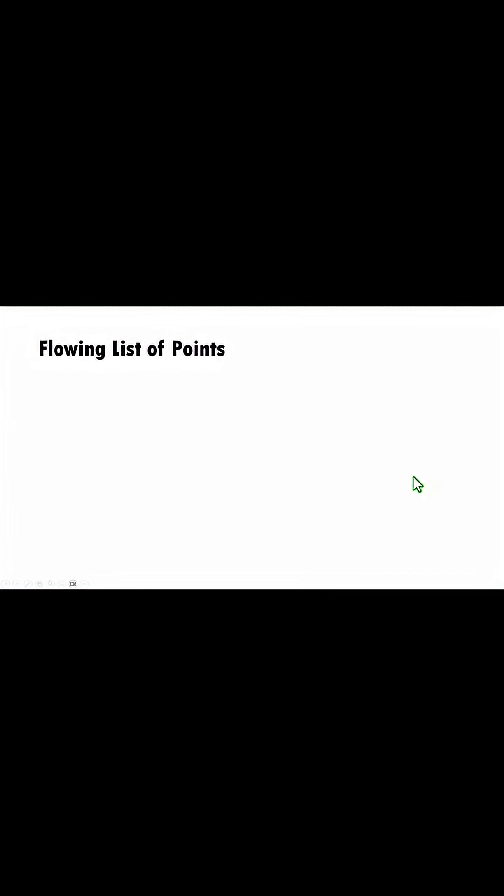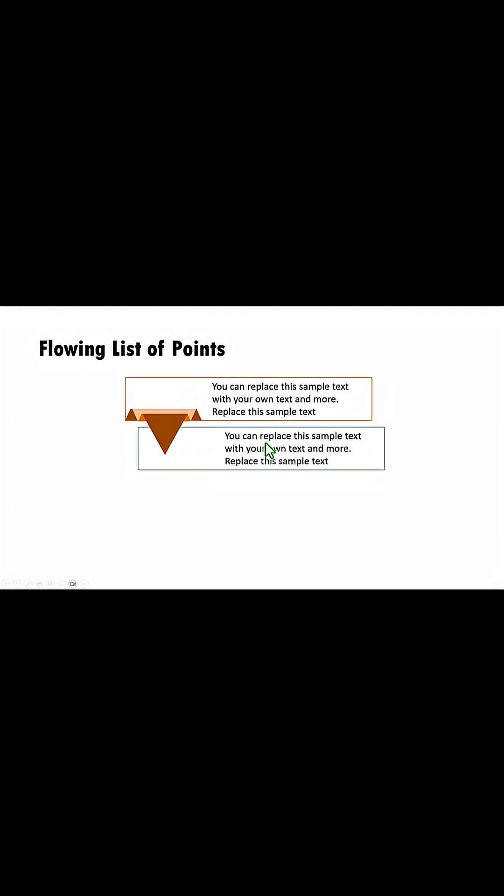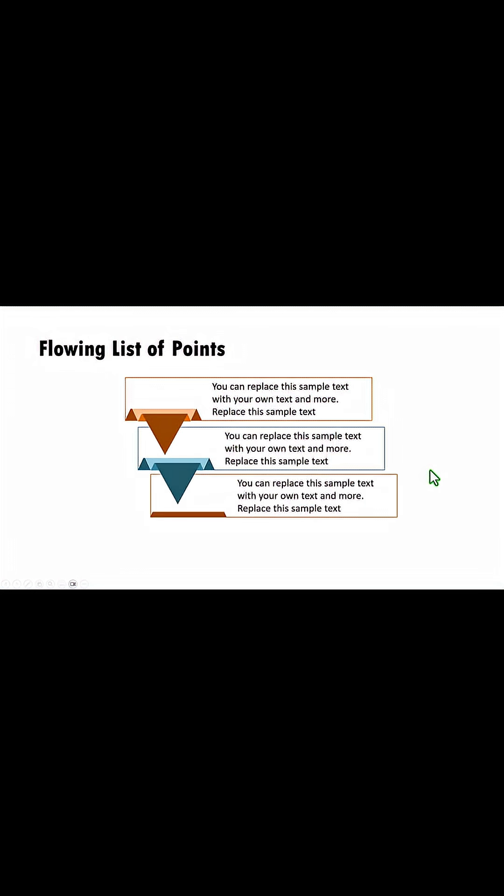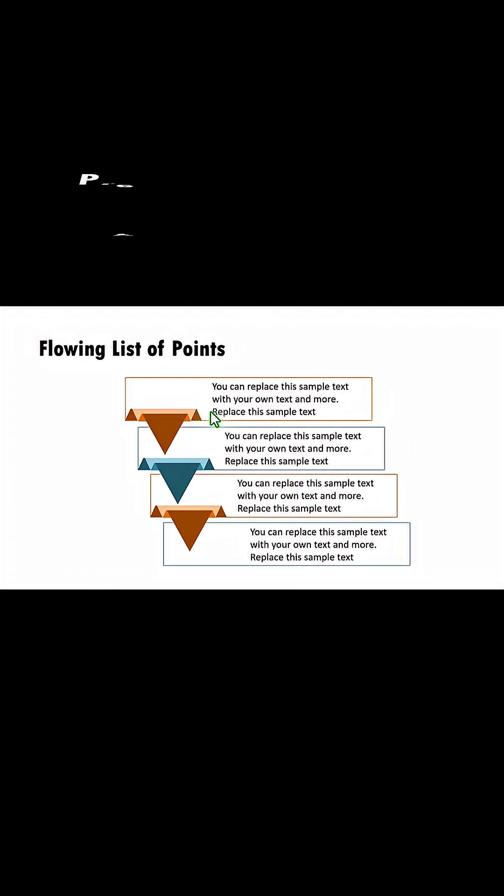Now where will you use it? If you want to show a flowing list of ideas you can show this. This is the first idea and from this the second idea flows, from here the third idea flows and from here the fourth idea flows. Simple visualization but quite engaging and interesting.